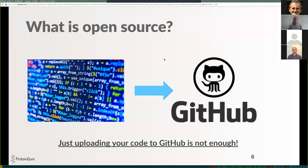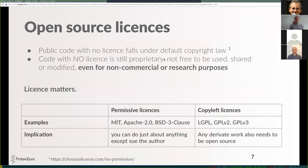Just uploading your code to GitHub is actually not enough to make your code openly accessible to everyone, because what a lot of people don't know is that public code with no license attached to it actually falls under default copyright law — which means it is still proprietary and technically not free to be used, shared, or modified by anyone else, even for non-commercial or research purposes. This is especially important for us researchers to be aware of: if we make code accessible but don't attach a license, technically other researchers are not allowed to extend our work or create derivative works.